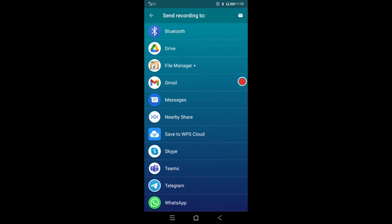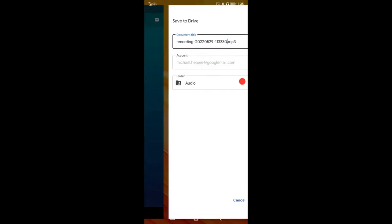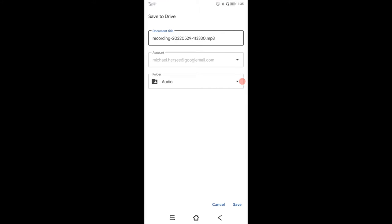If you click on share, this is what you'll see. You'll see your Google Drive there, and if you click on that it will take you to where you can choose which folder you want to save it in for transferring it to your PC. Then click Save at the bottom.